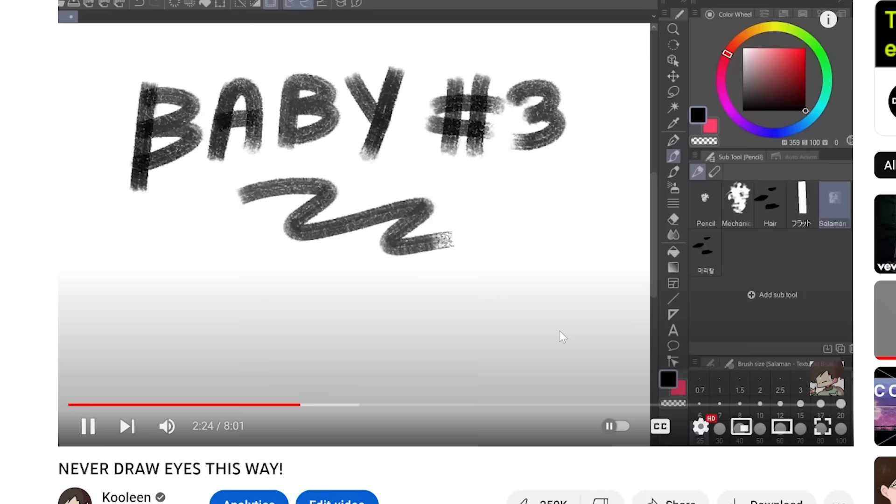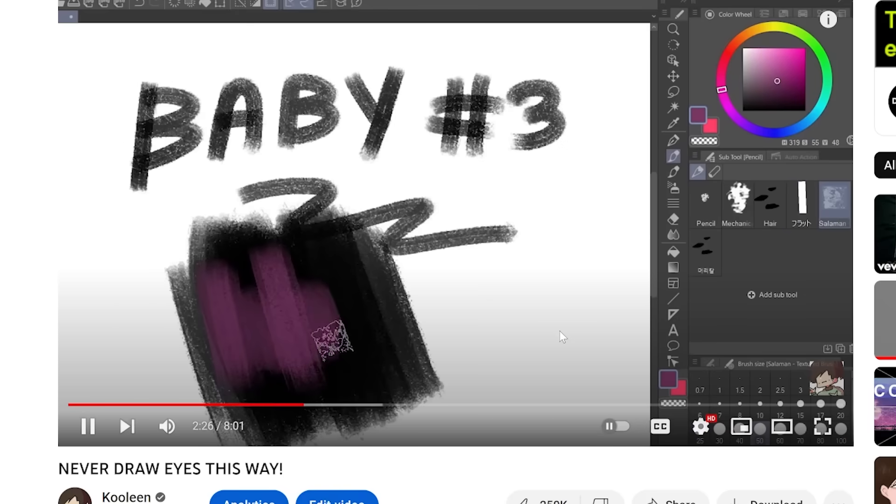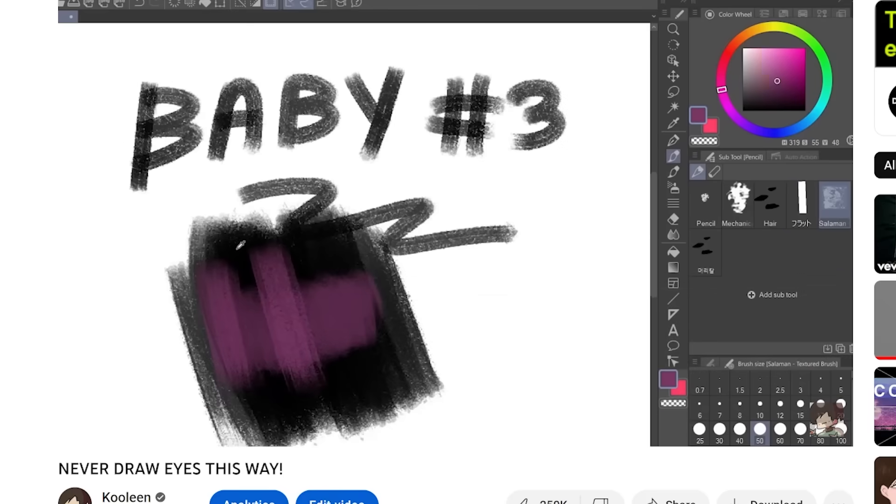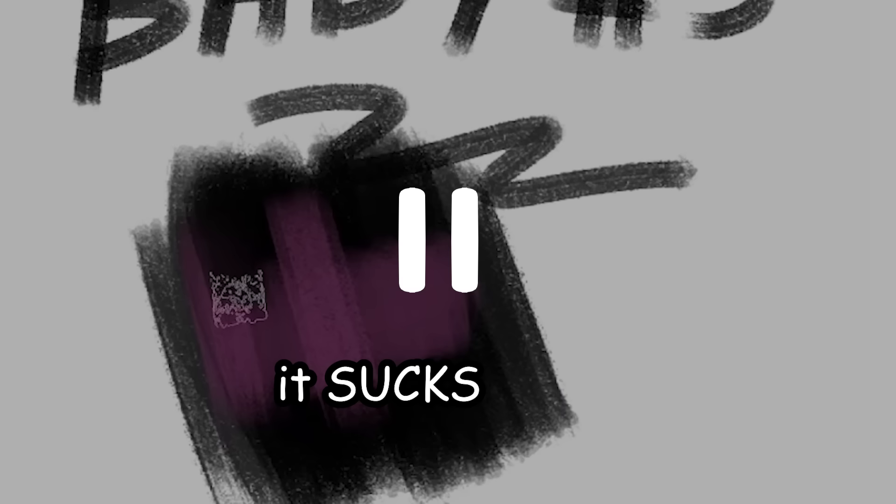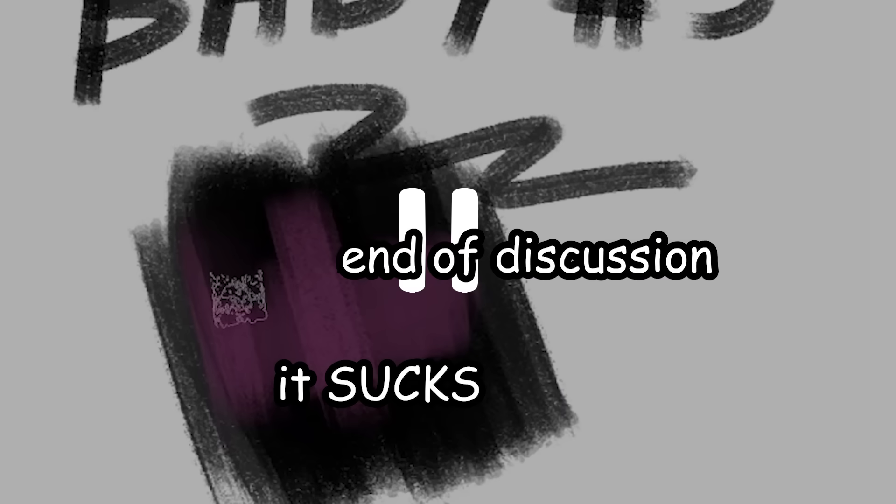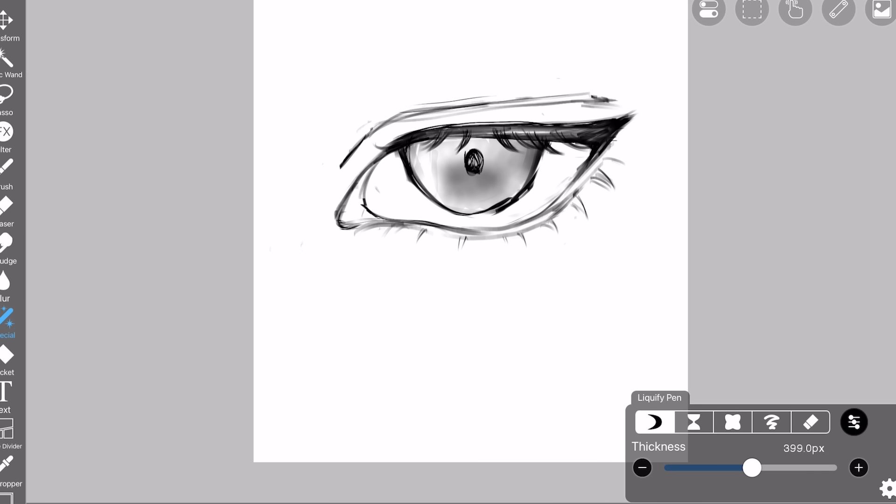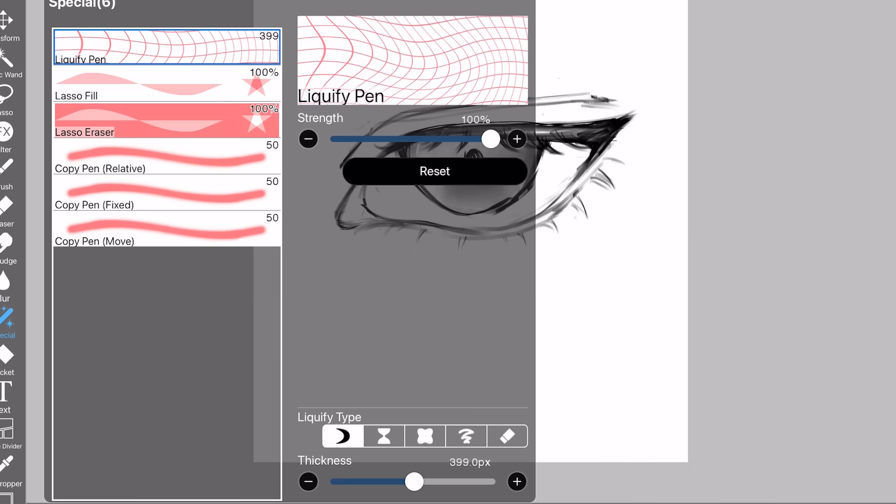And third is this, which I use mainly for hair because it's textured. Baby number three, I do not use at all. It sucks. End of discussion. Anyway, let's go back to our eye.